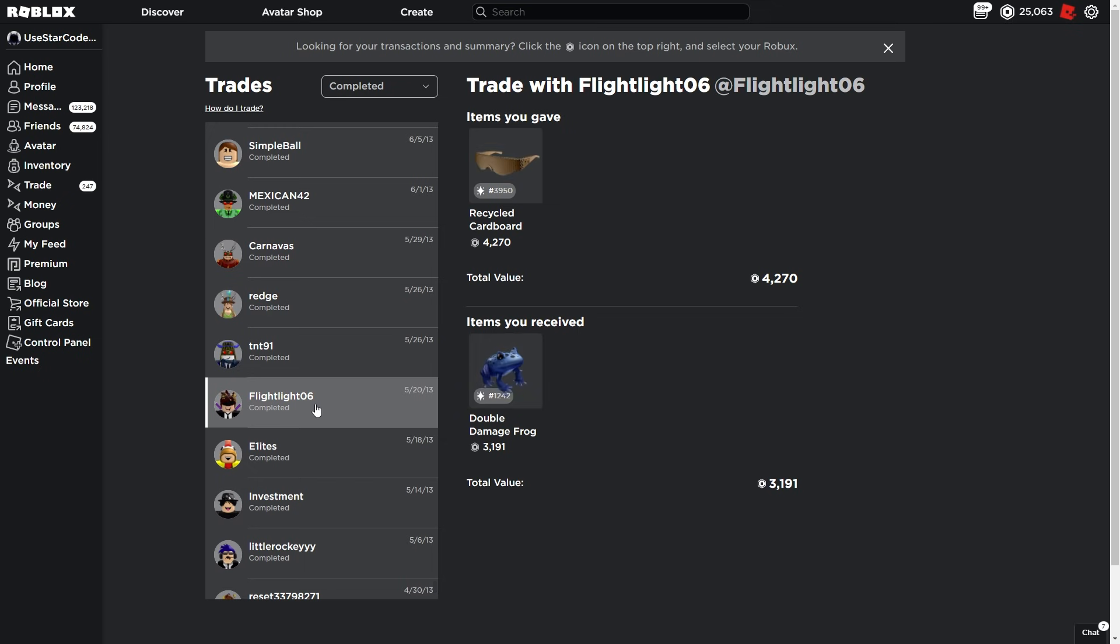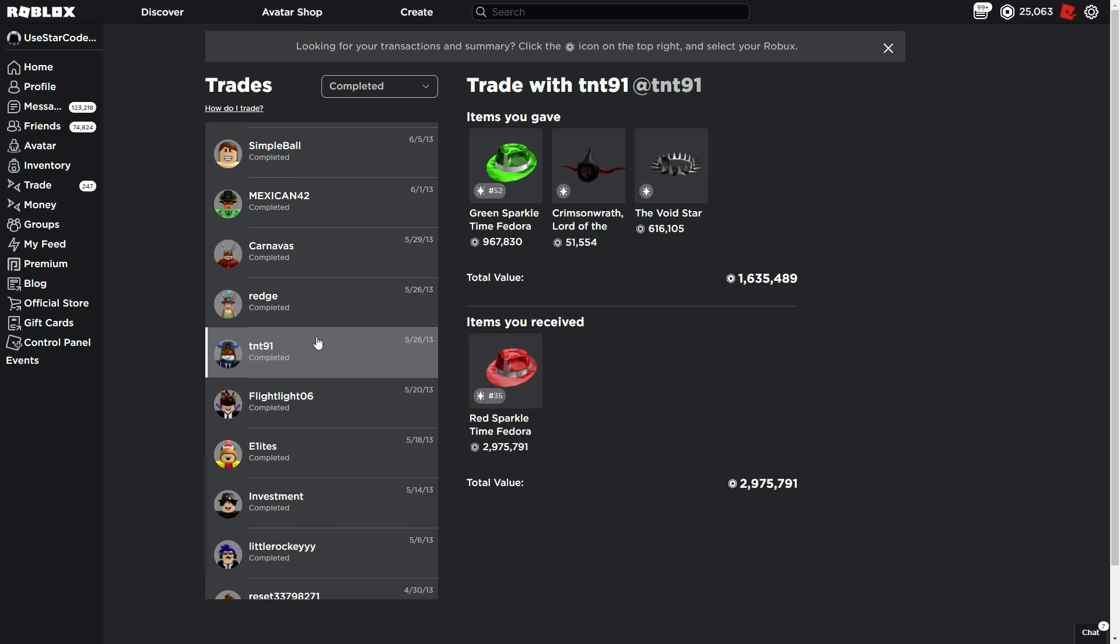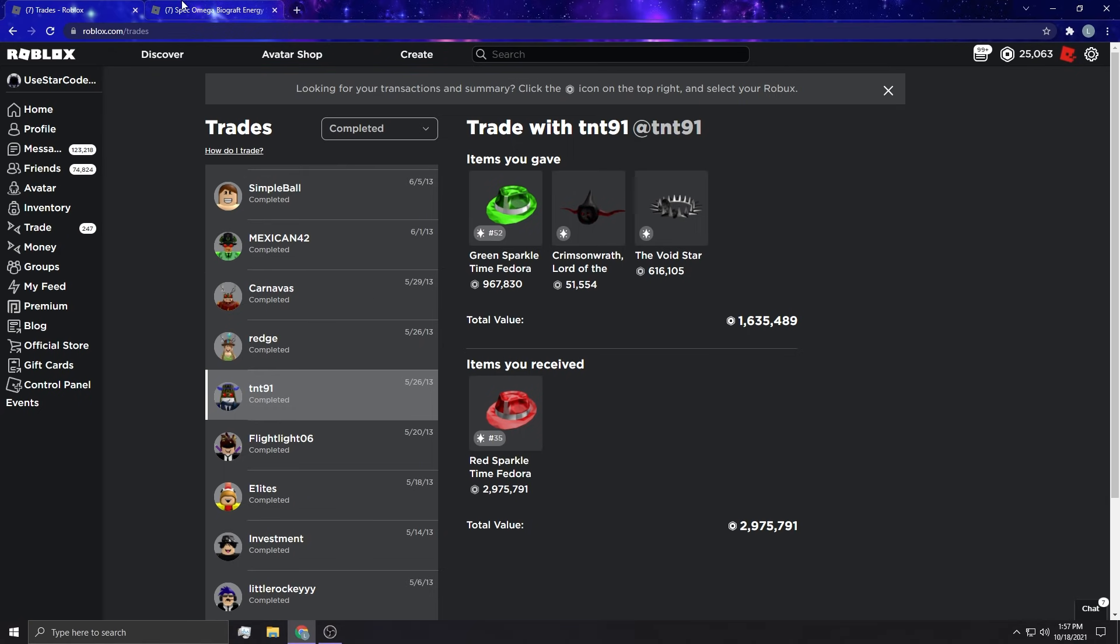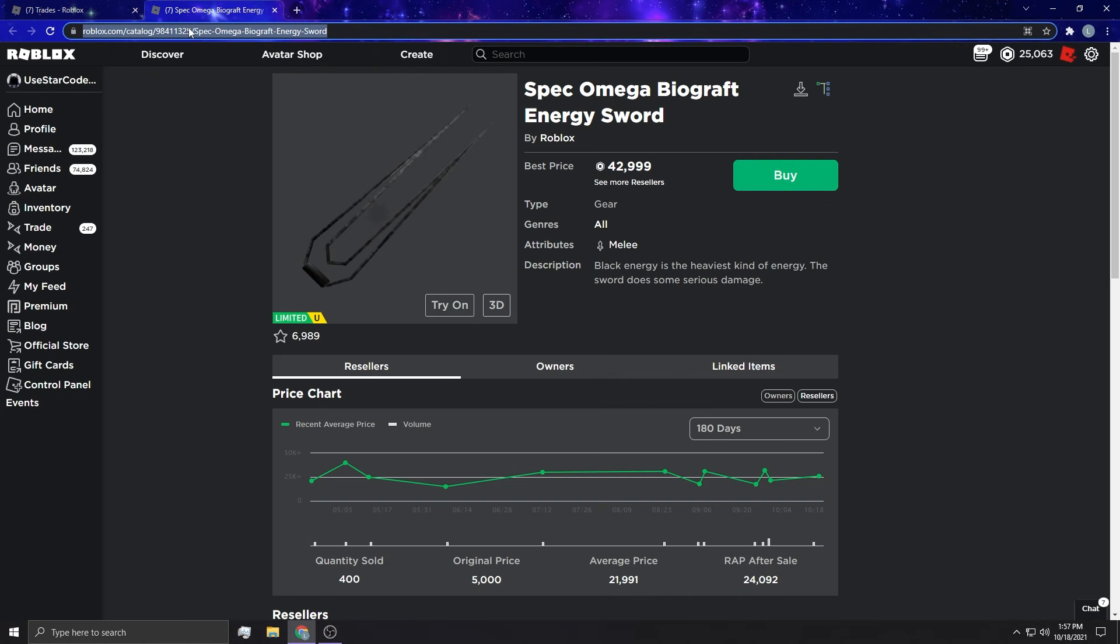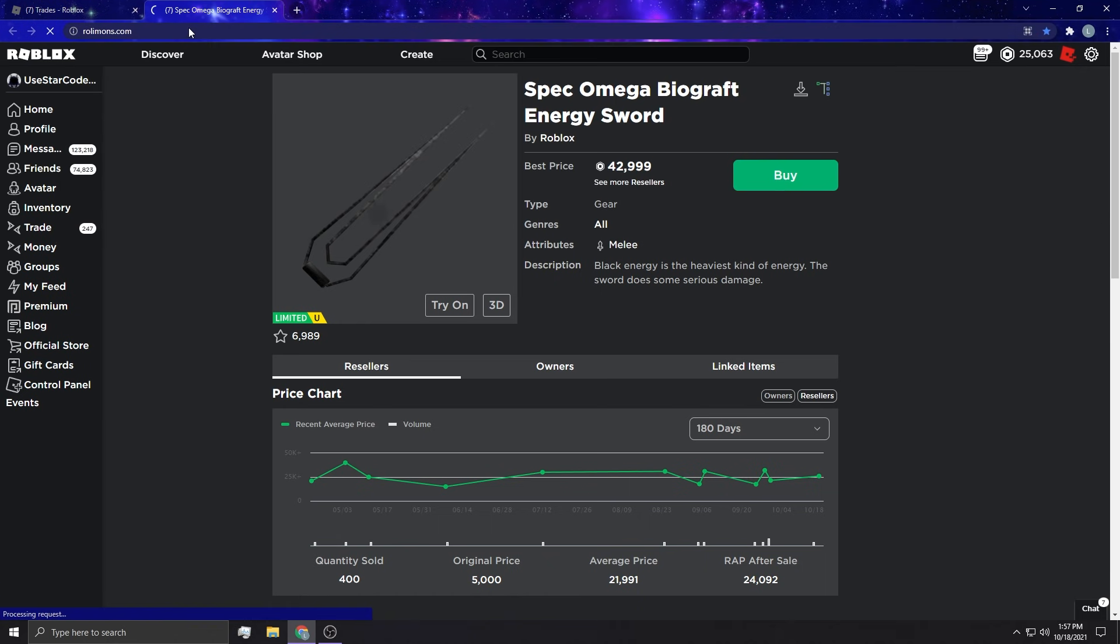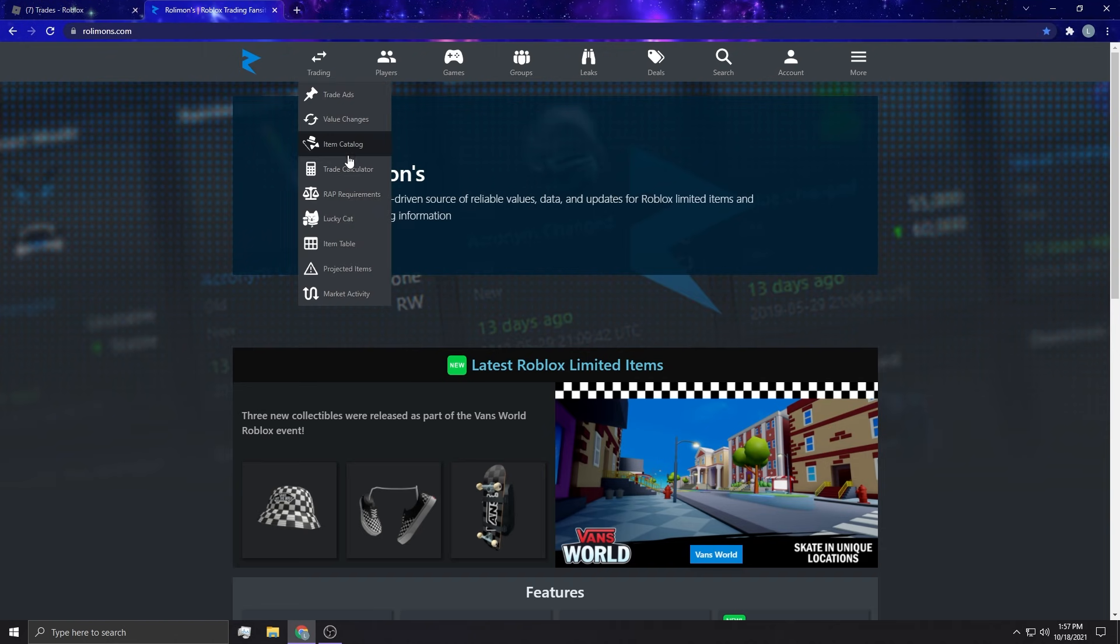Here's a big trade: green sparkle, crimson wrath, Lord of the Magma, and the Void Star. Let's see what this is worth. I'm kind of curious what this is actually worth right now. I'm gonna go to Rolimon's and go to the trade calculator.